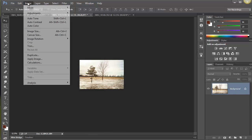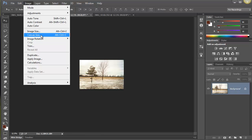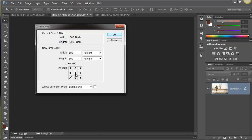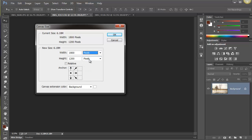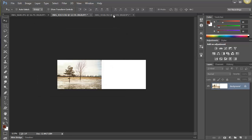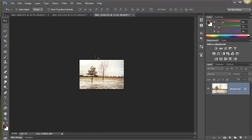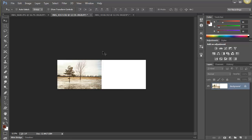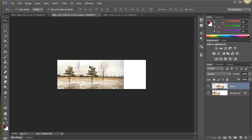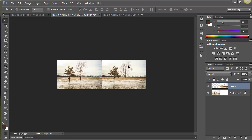Now I go to the first image and choose Image > Canvas Size. I'm going to move the image over to the left and create all the new space on the right. Both images are six inches wide, so we multiply by two and set the canvas width to 12 inches, keeping the height the same. Then I go to the second image, do Ctrl+A, Ctrl+C, go back to the first image, and Ctrl+V. Holding Shift, I click and drag and it snaps right into place.